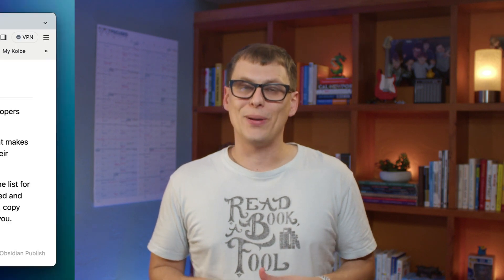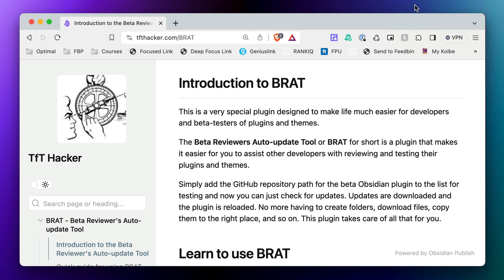at least not without an additional community plugin called query control, which allows us to add some additional controls to our embedded query. Now query control is not available in the community plugins directory, but it is installable via the Obsidian BRAT plugin by TFT hacker. BRAT stands for beta reviewer auto update tool. And it allows you to install beta plugins that don't appear in the community plugin directory.